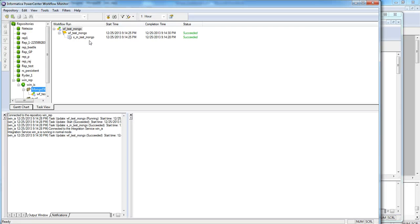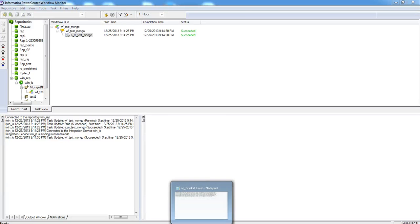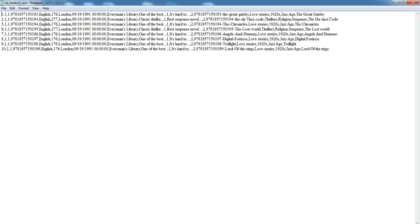As we can see here, our session has succeeded. We can verify the rows in the target file. As you can see here, these are the rows fetched from MongoDB table. This was the example of a sample mapping to read data from MongoDB source.